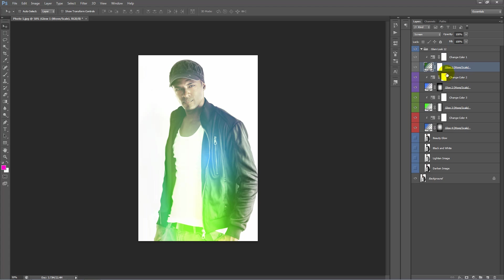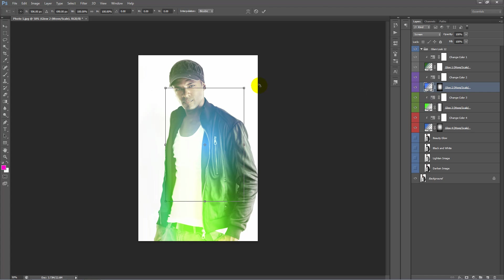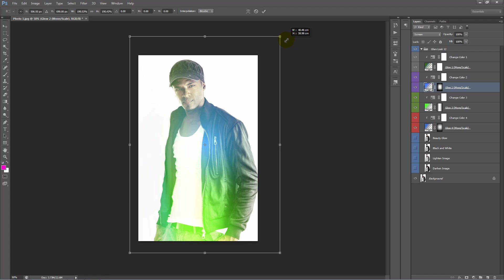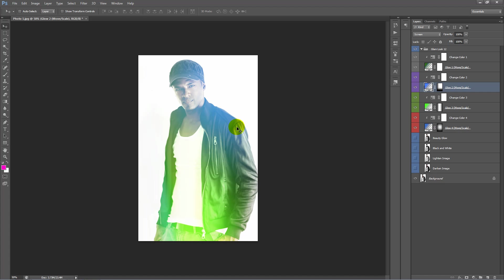One other thing we can do is see this blue glow here. We can of course move it where we want and we can also scale it. So if I select this layer, hit Ctrl T, I can make this glow bigger. Just like that.